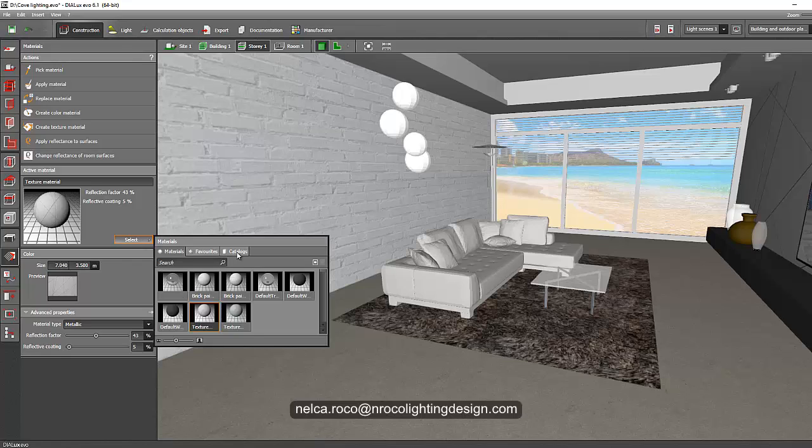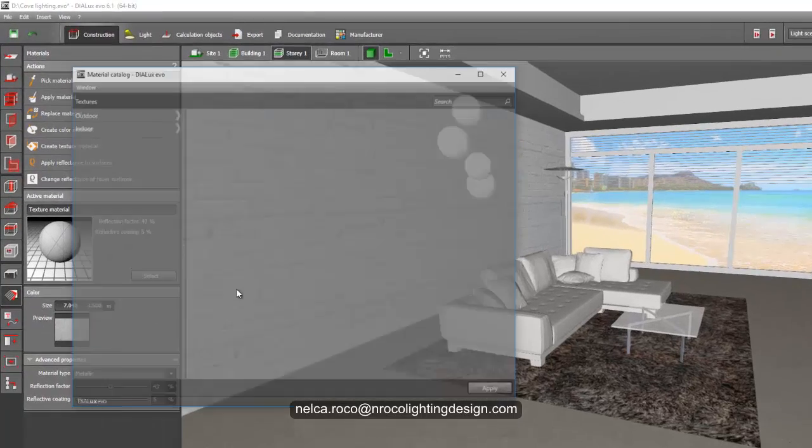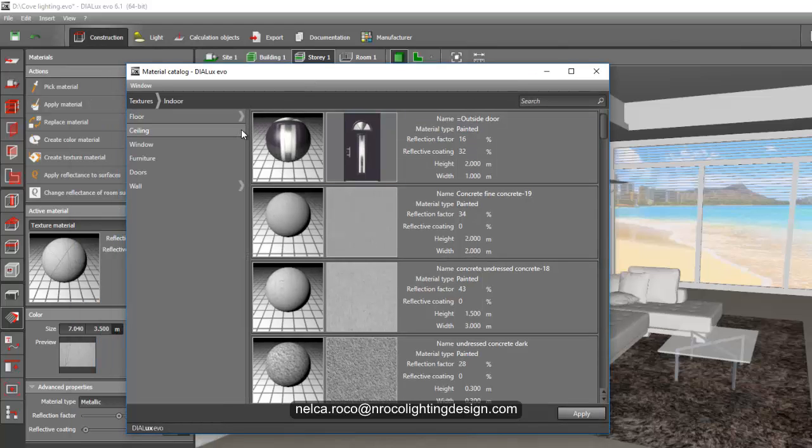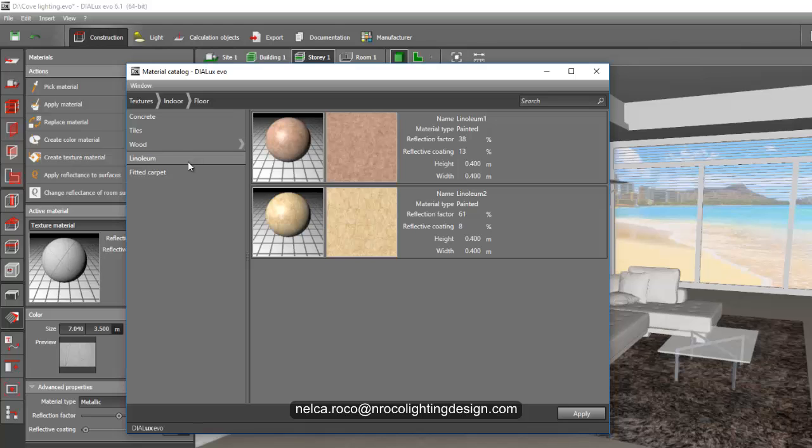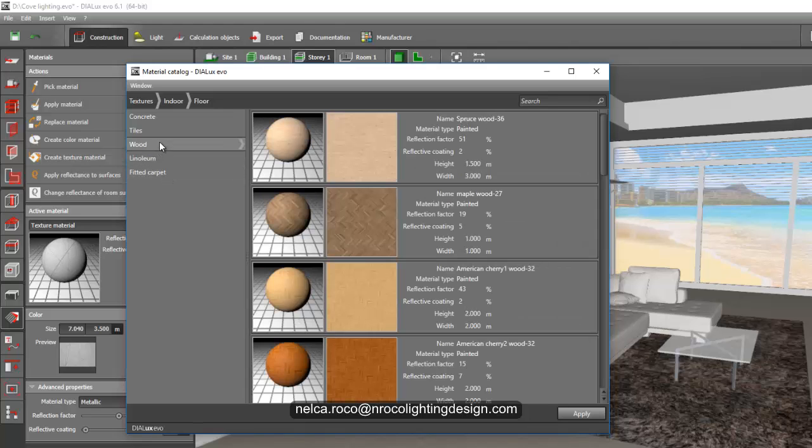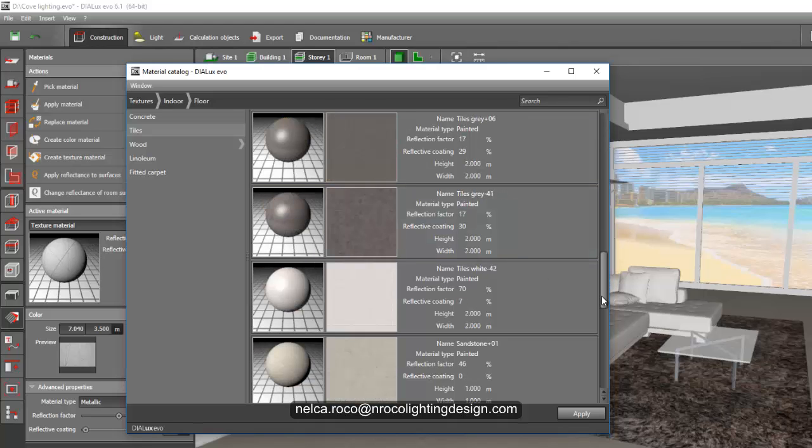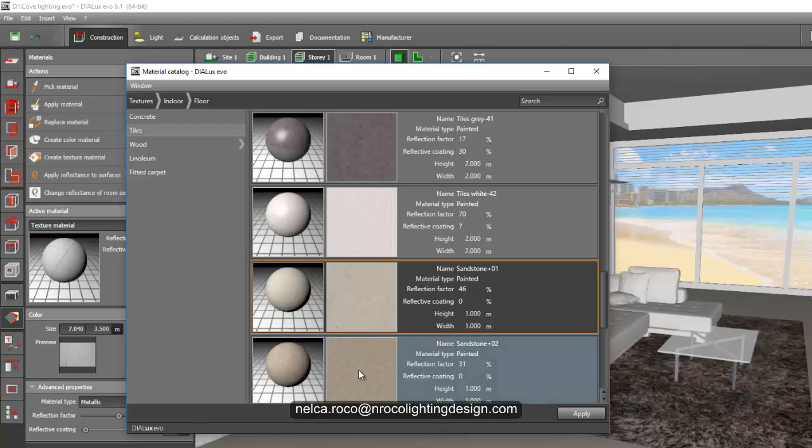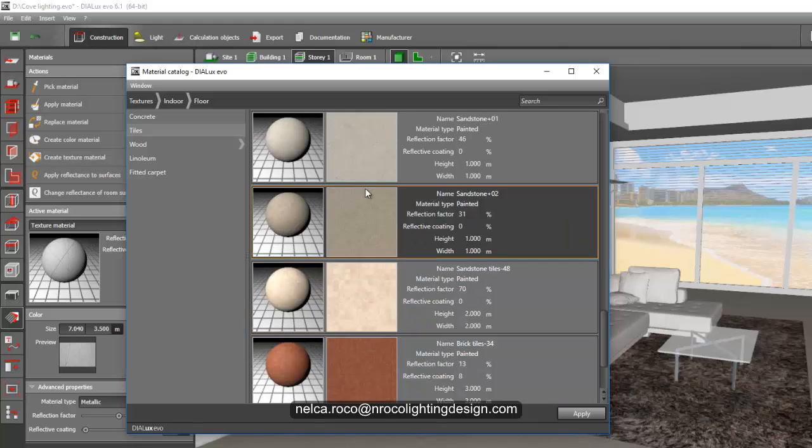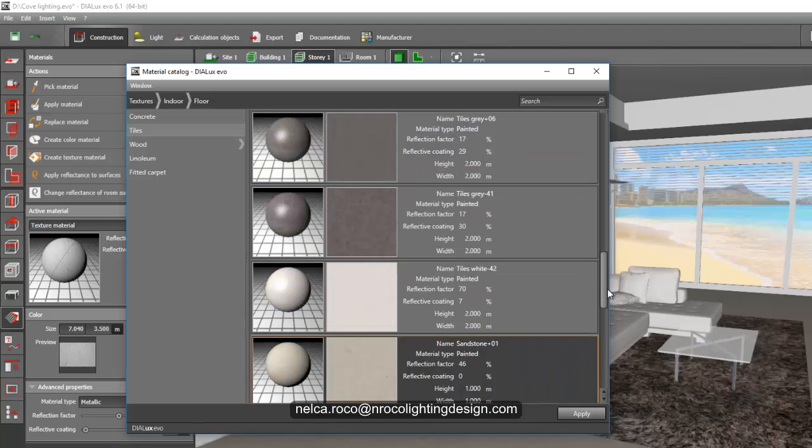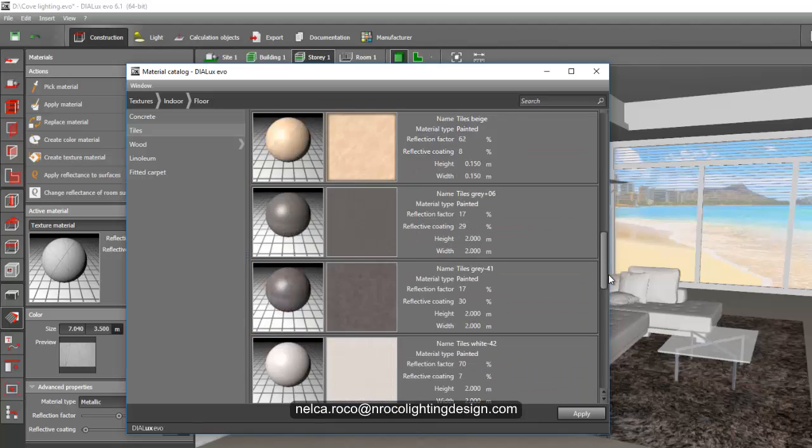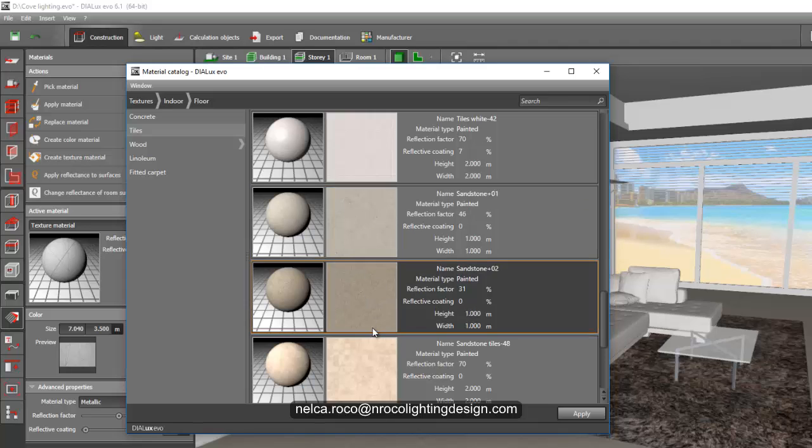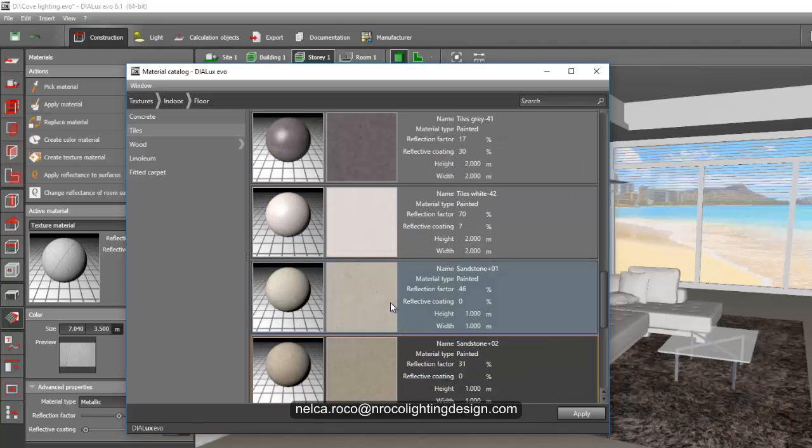You can also select it from the catalog materials of Dialux itself. For example, for the indoor you can select in the floor and then linoleum, carpet, wood, and then tiles. For this one, I think I selected this one. So seamless means there's no cutting line like in tiles.